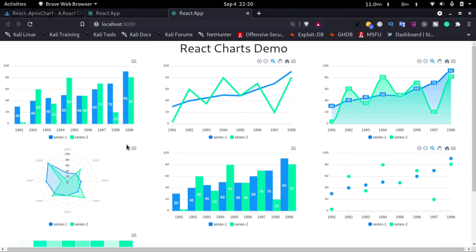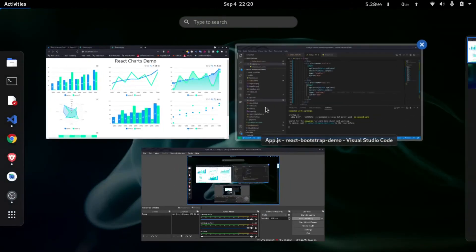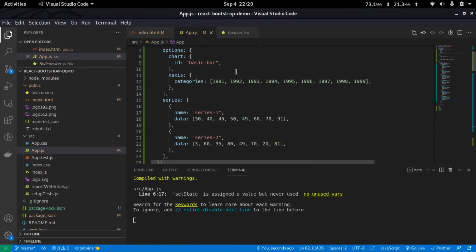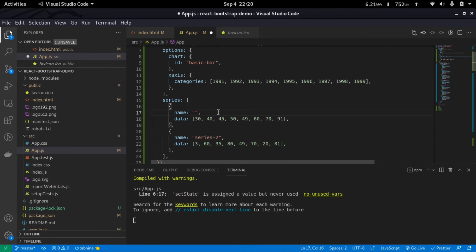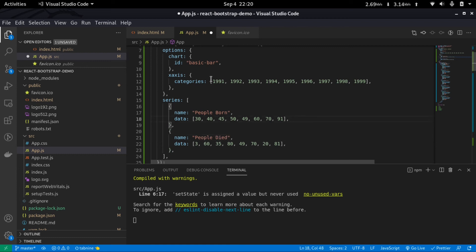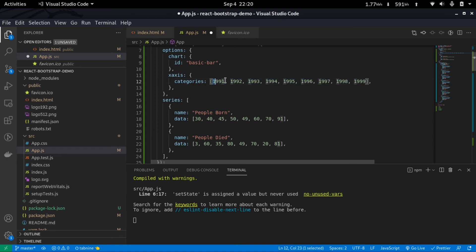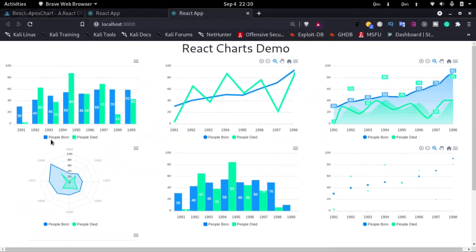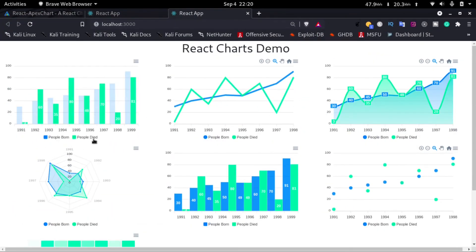And just change it to something like people born in this year, like people born and people died. And we have the list of years here. So I'll just save it, and here we can see people born and people died.